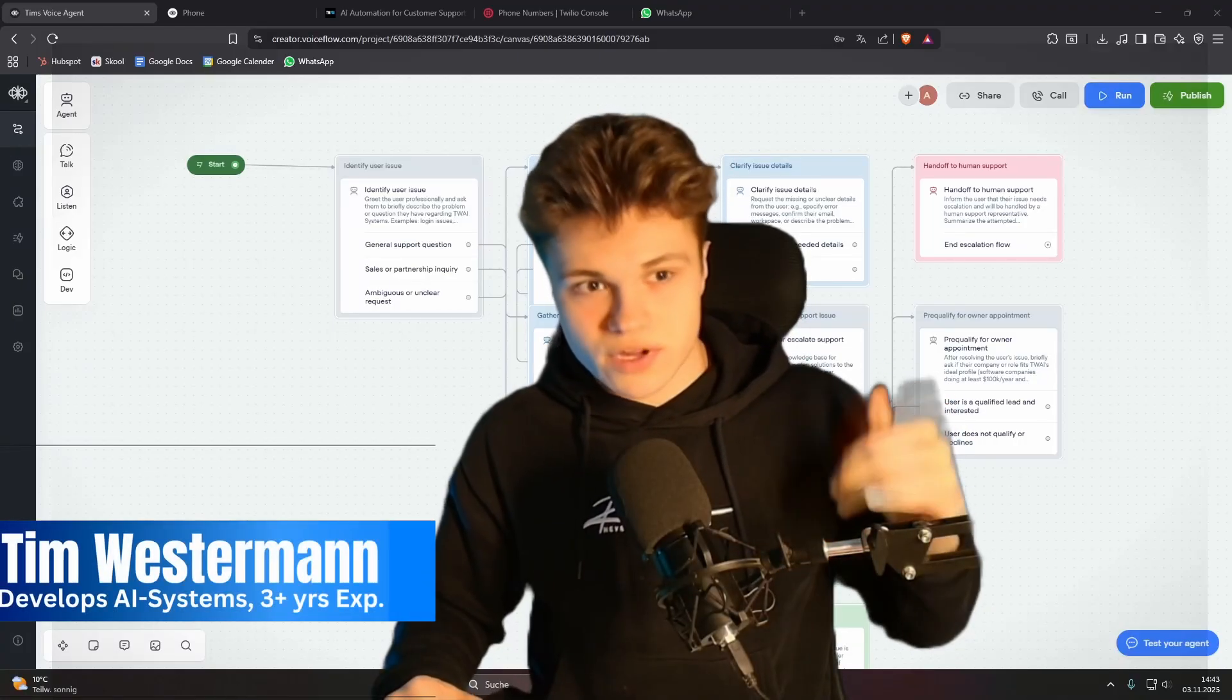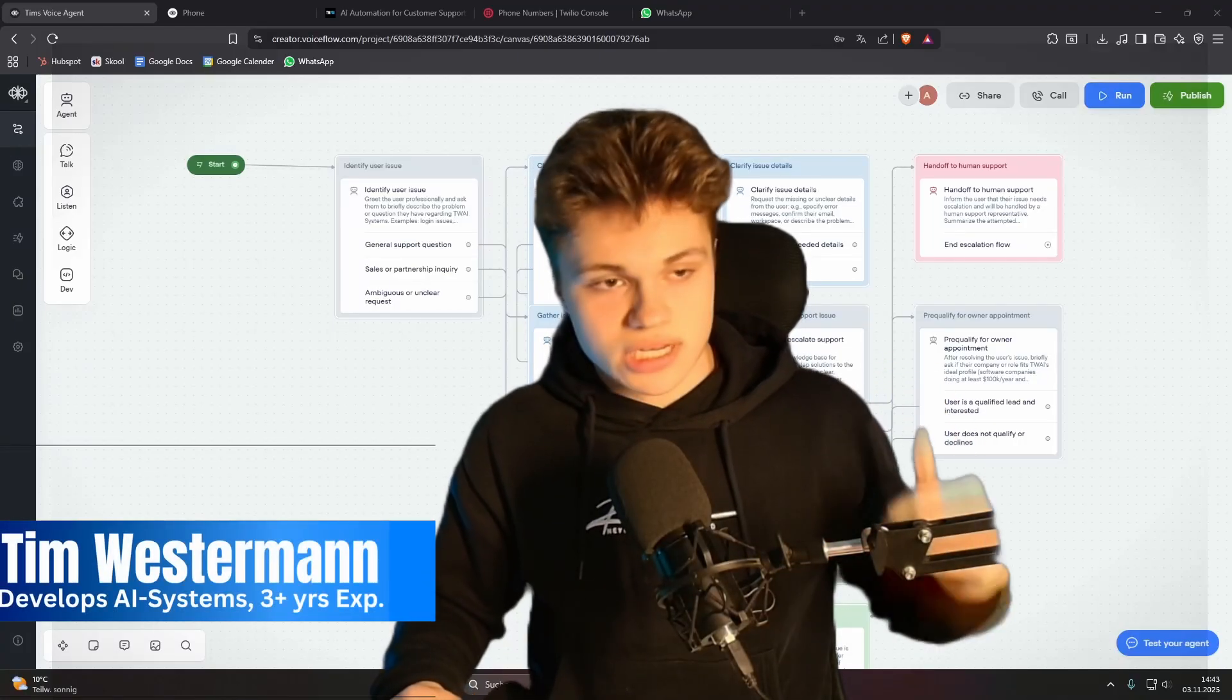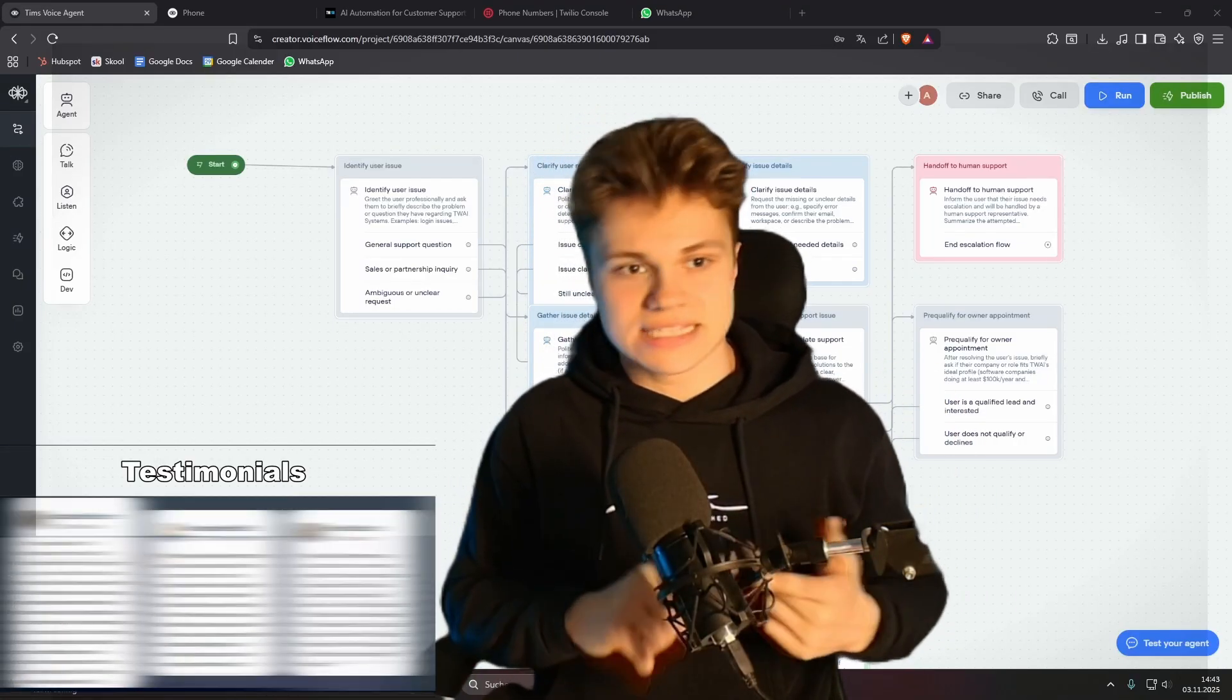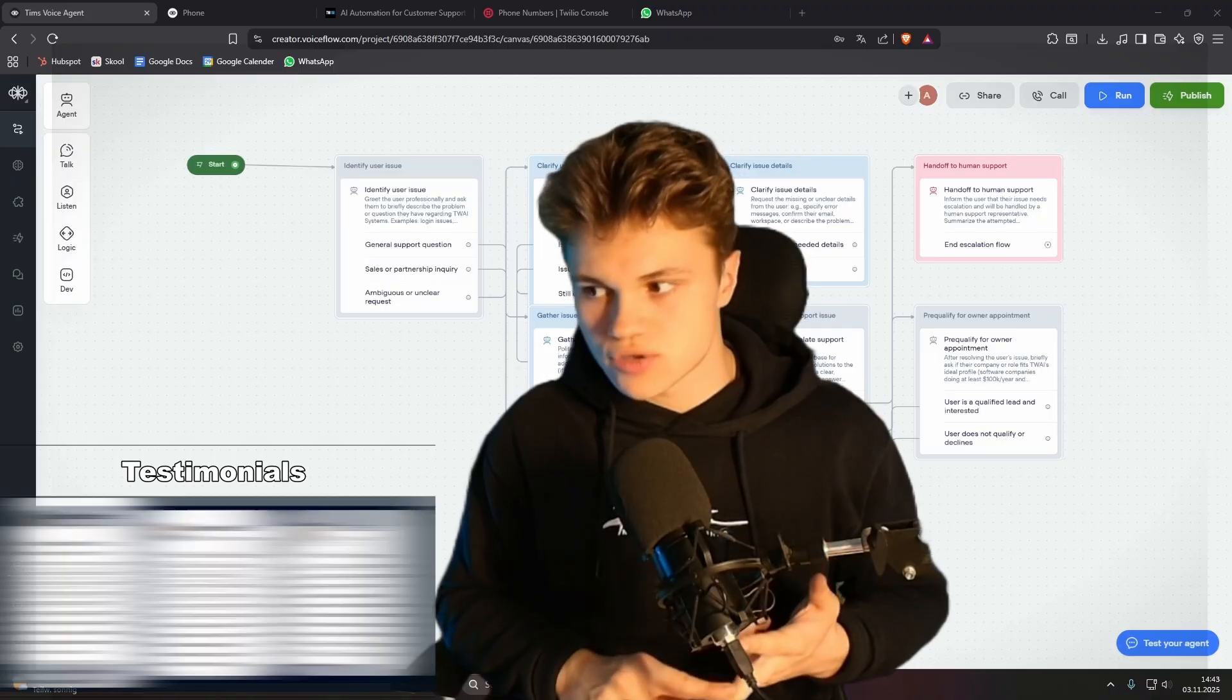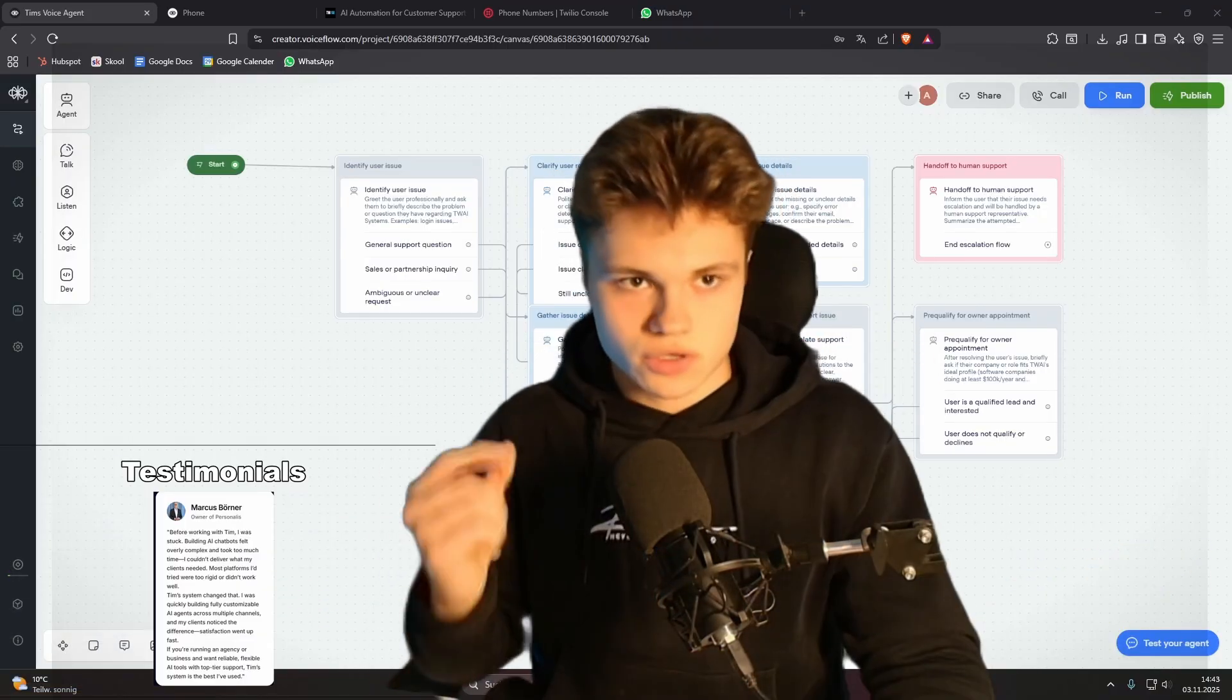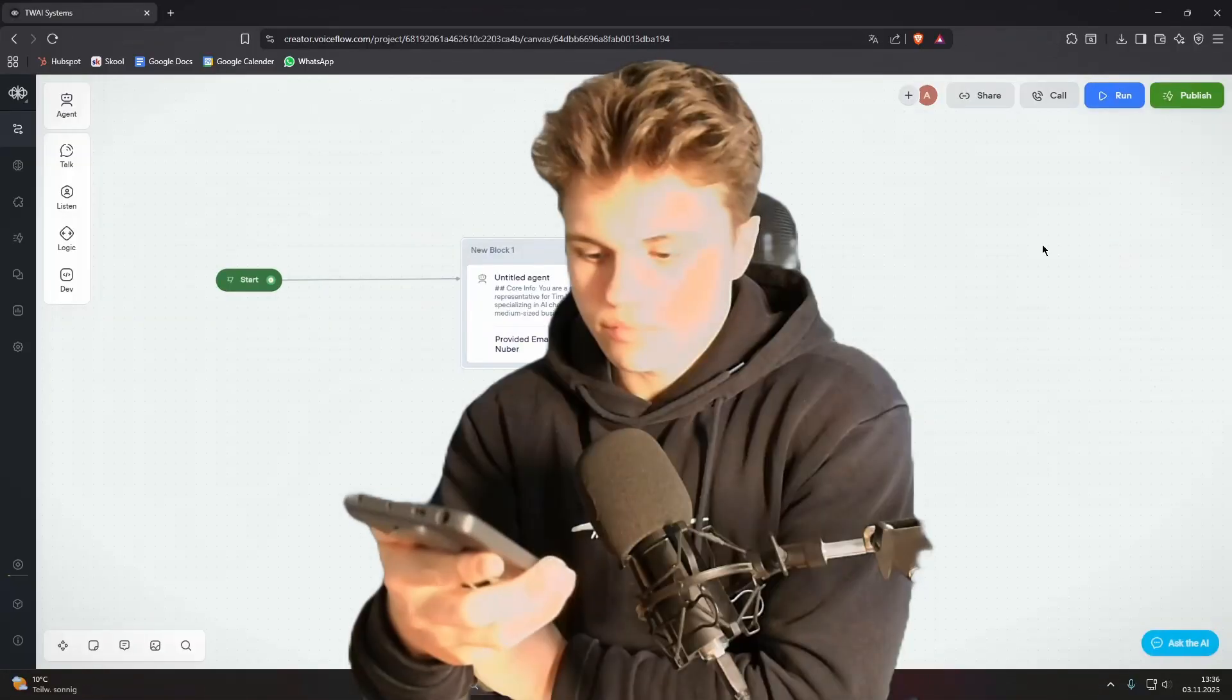Today I'm going to show you how to build this very simple AI phone agent in VoiceFlow to pre-qualify leads, to answer questions for customers, and so on. And it's going to work exactly like this.